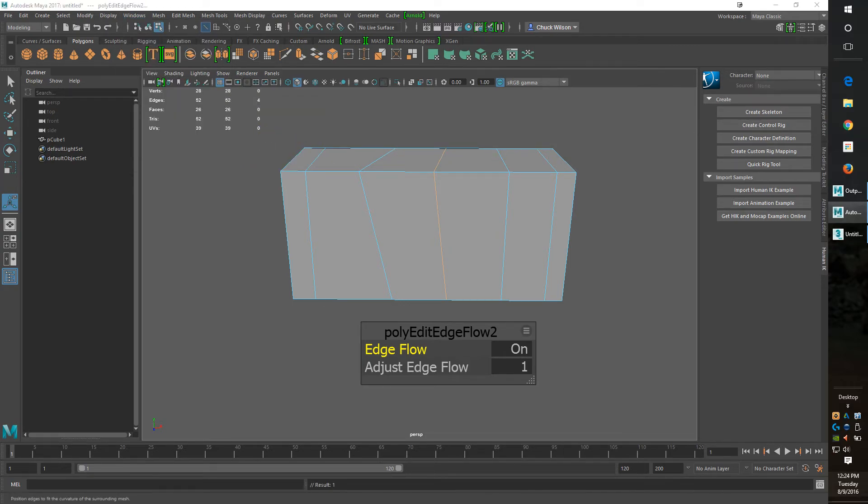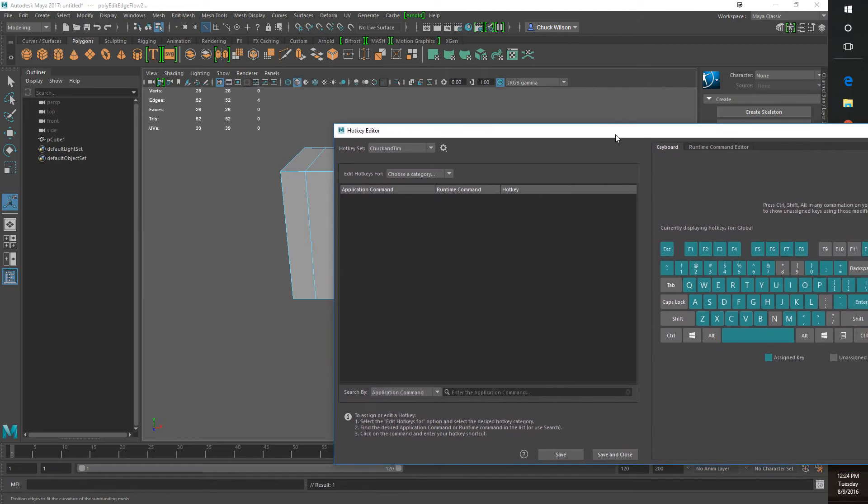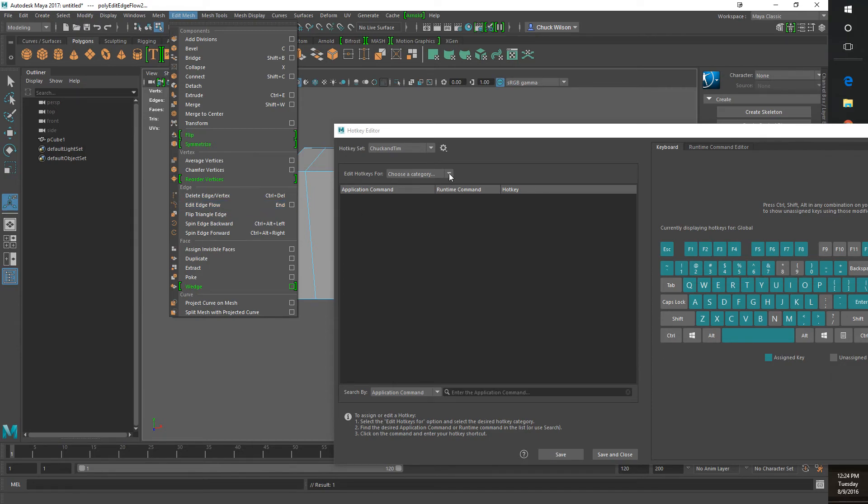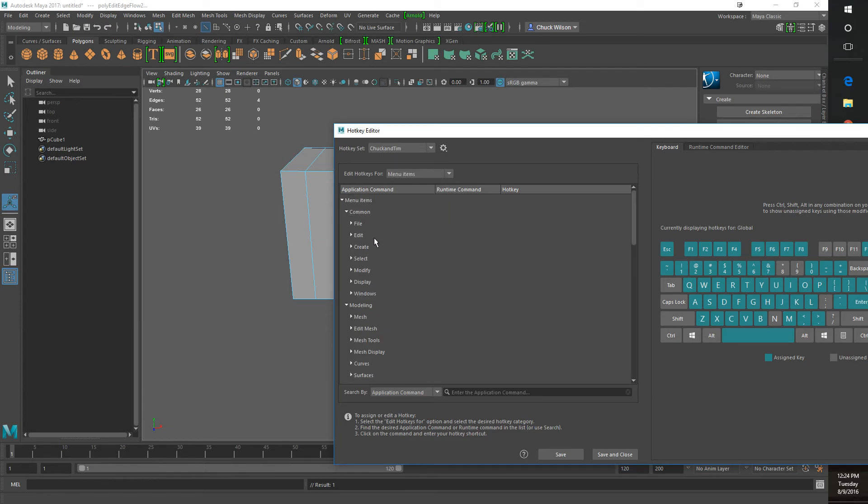And it's pretty cool because we know that it's in the mesh tools, or I'm sorry, Edit Mesh. We know it's in the Edit Mesh, so we come over here and we're going to go to Menu Items and we'll scroll down to...